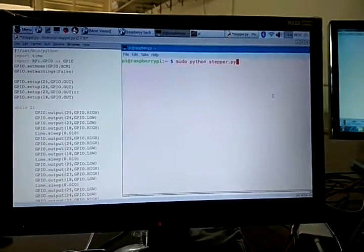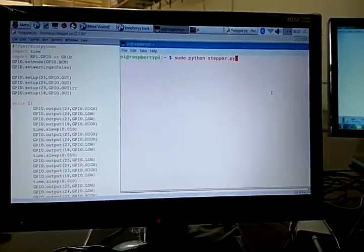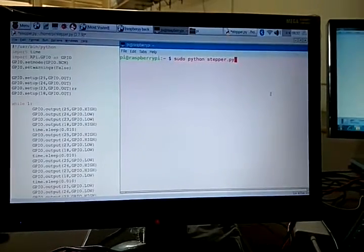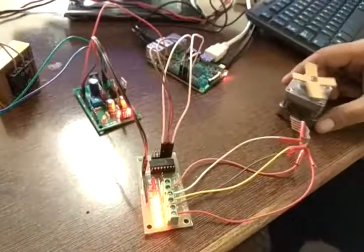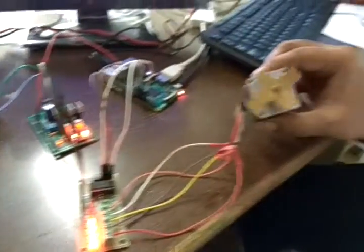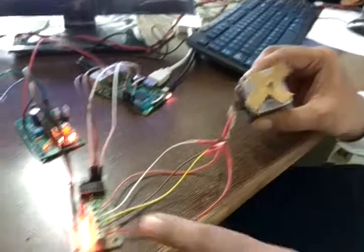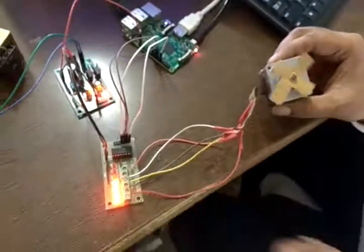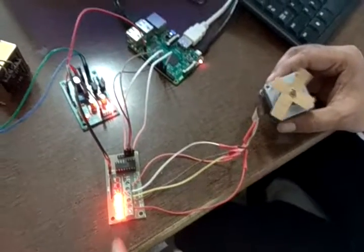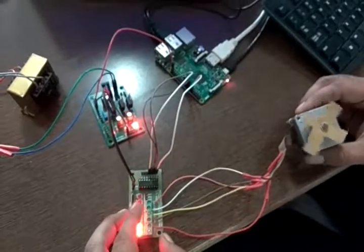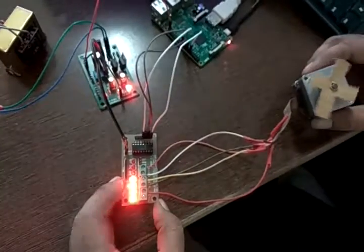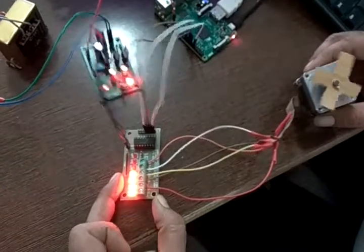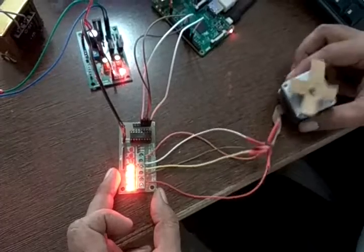As soon as I press enter, my stepper motor will start rotating. Here you can see the stepper motor is now rotating, and you can observe the output of the stepper motor driver. The output is indicated by the blinking LED.